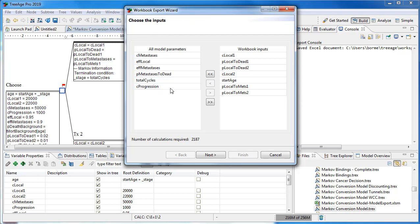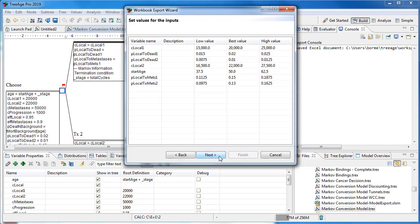From all the model parameters, you select those using the buttons that you want to be the workbook inputs. You then set values for all of those inputs: low, best and high.